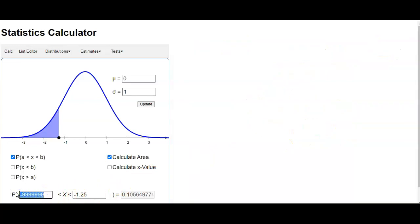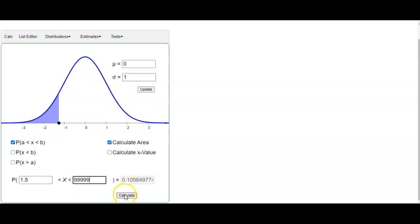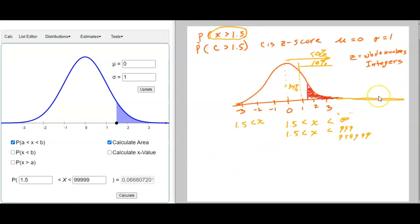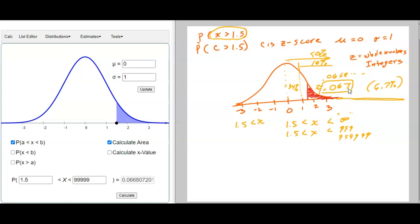We'll put in 1.5 on the left and 99999 on the right. We hit calculate and that gives us 0.0668, so that's approximately 6.7%. We know that's 6.7% if they ask for a percent, and if they ask for the probability you can write it as a decimal — 0.067 as an approximation. This is probably what you'd enter on WAMAP; they usually don't ask for percentages.